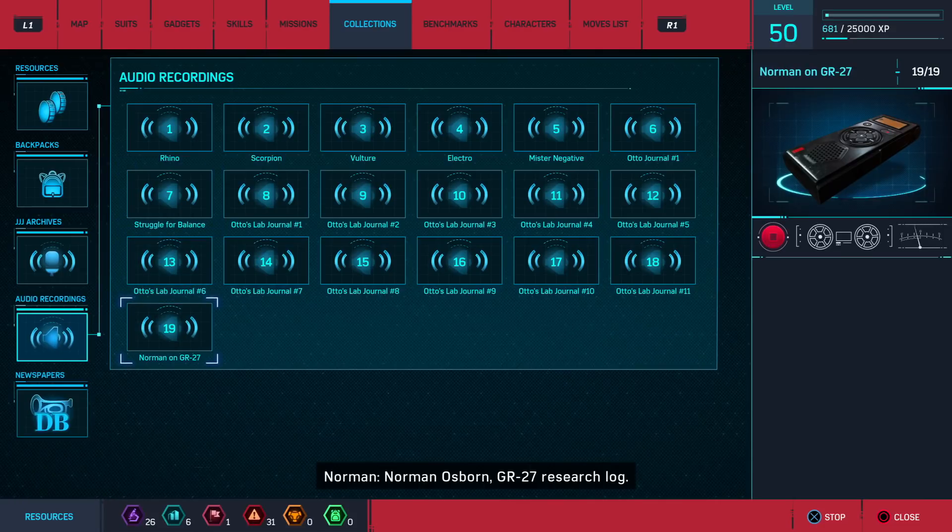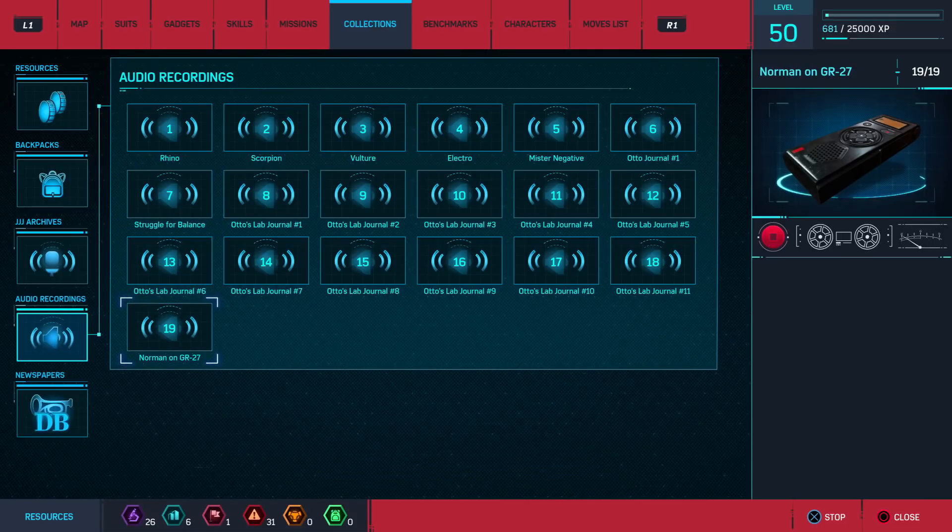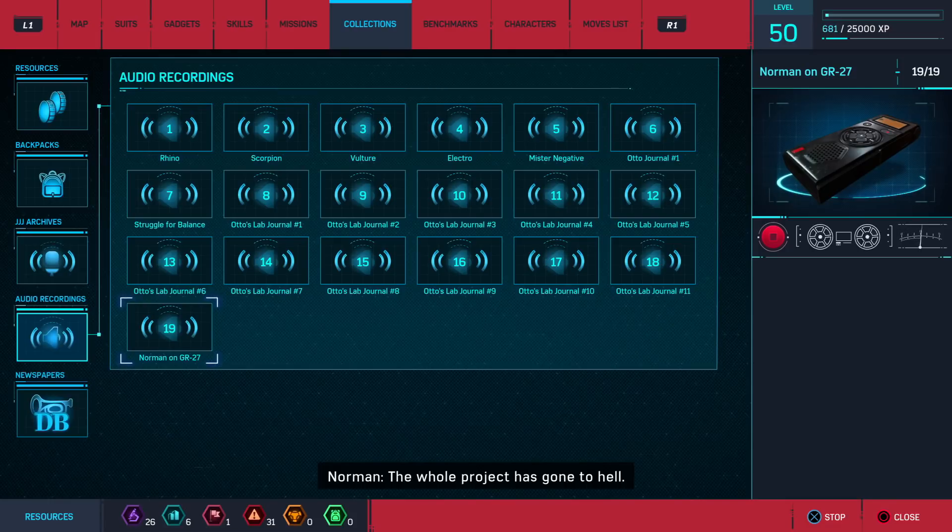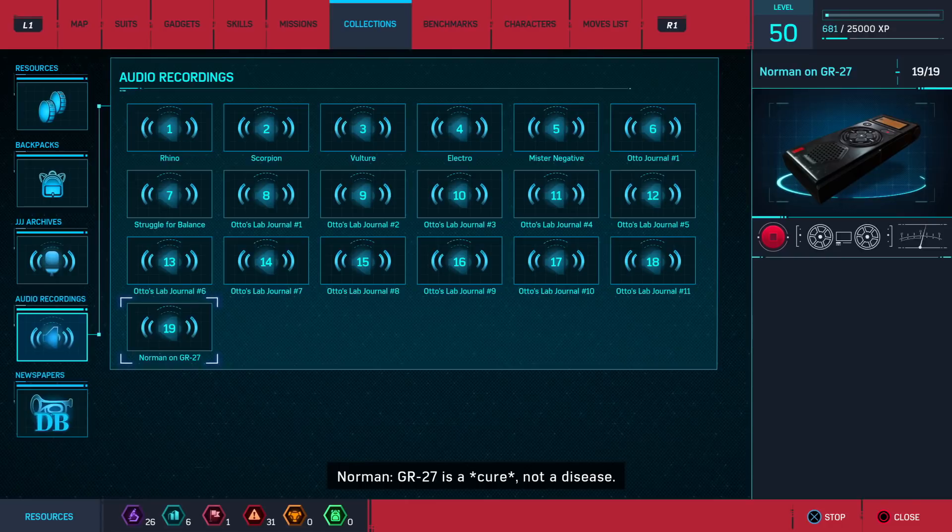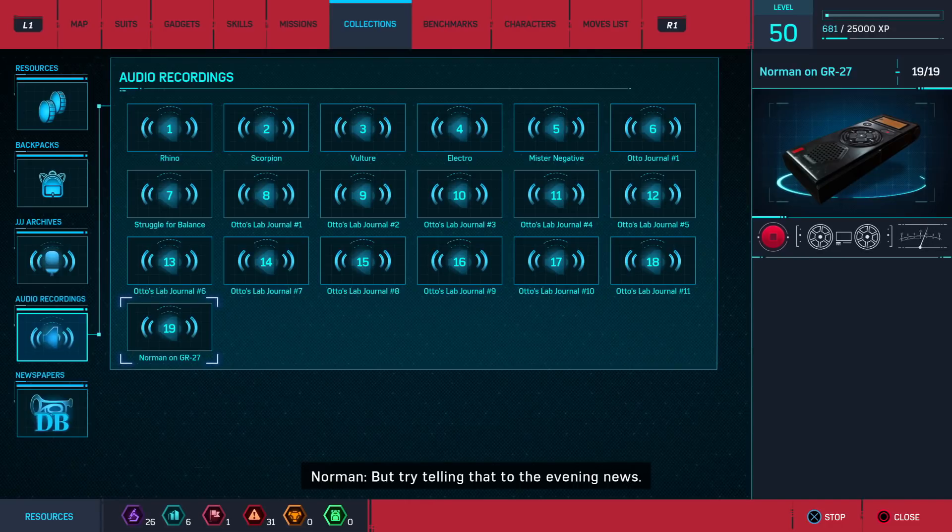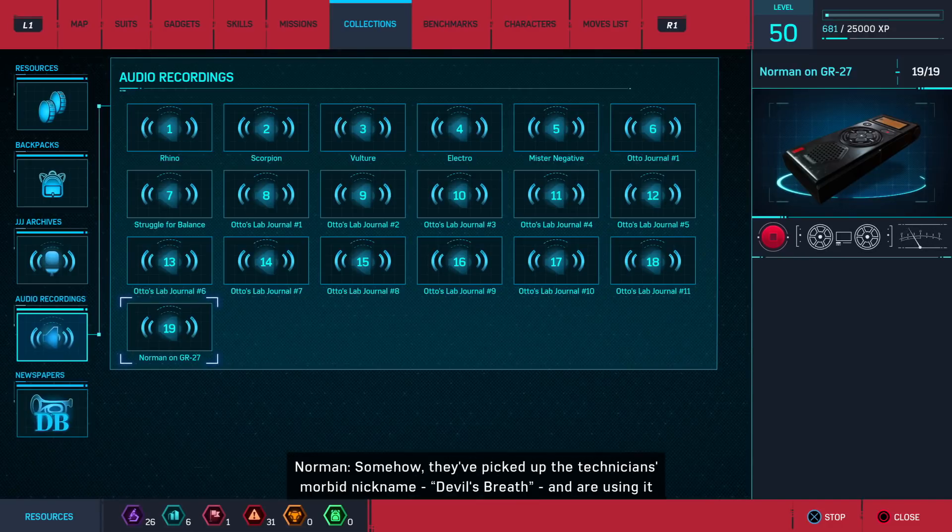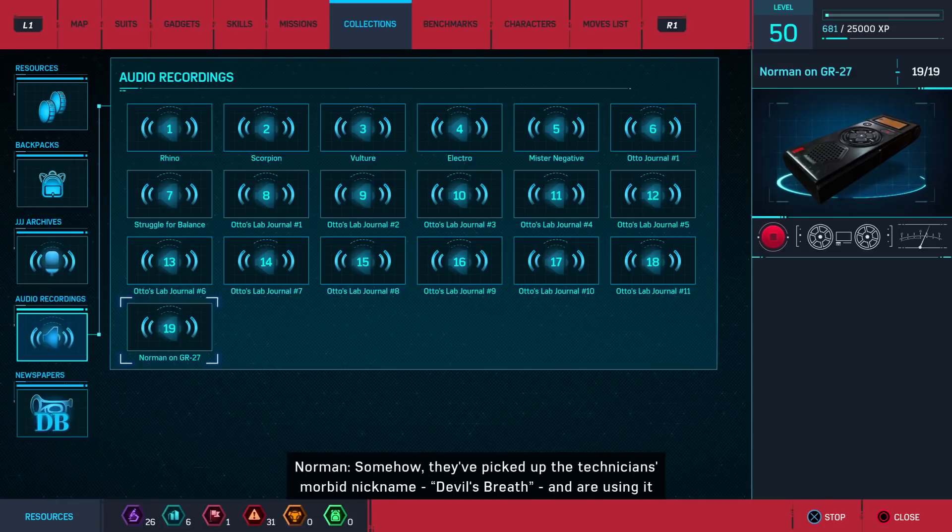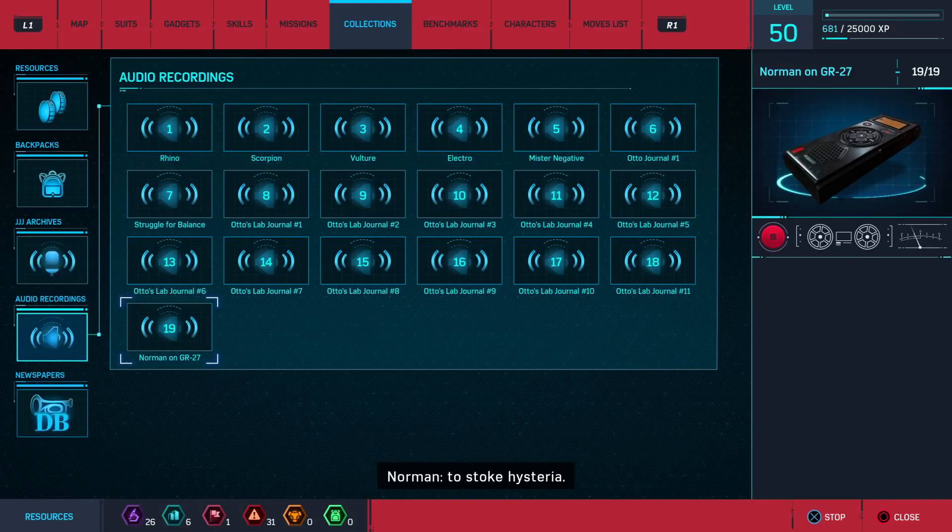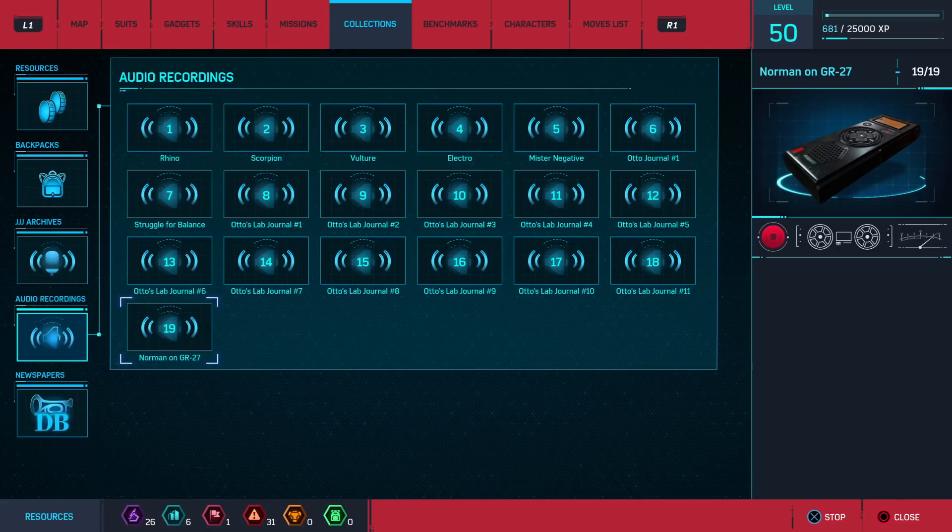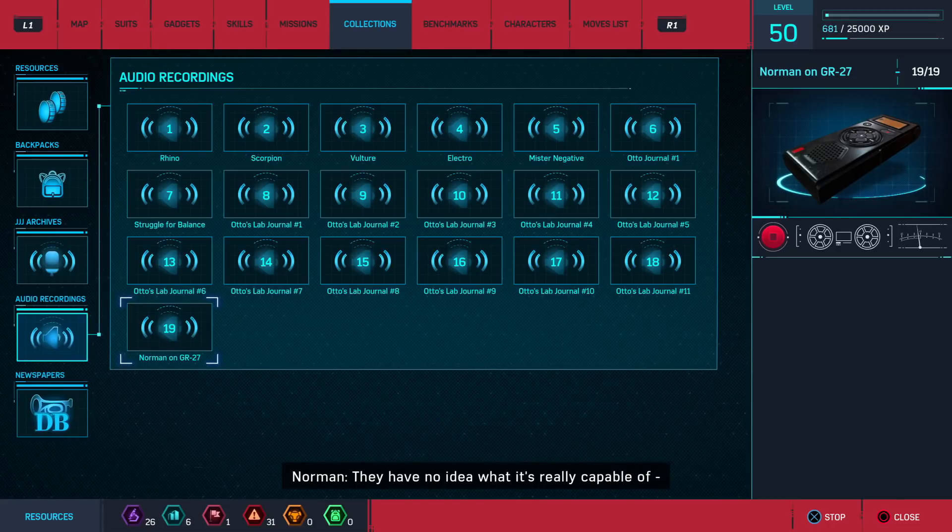Norman Osborn, GR-27 research log. The whole project has gone to hell. GR-27 is a cure. Not a disease. But try telling that to the evening news. Somehow, they've picked up the technician's morbid nickname, Devil's Breath, and are using it to stoke hysteria. They have no idea what it's really capable of.